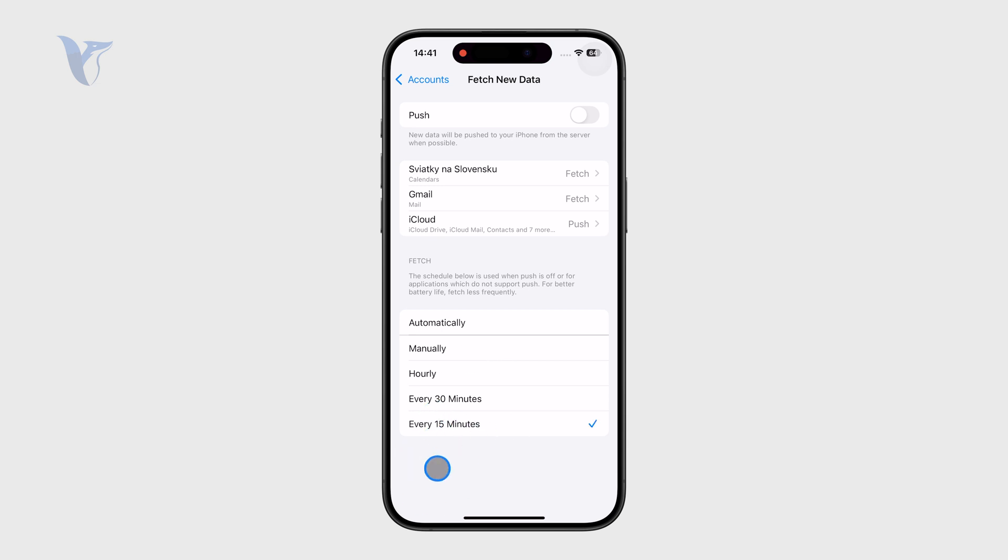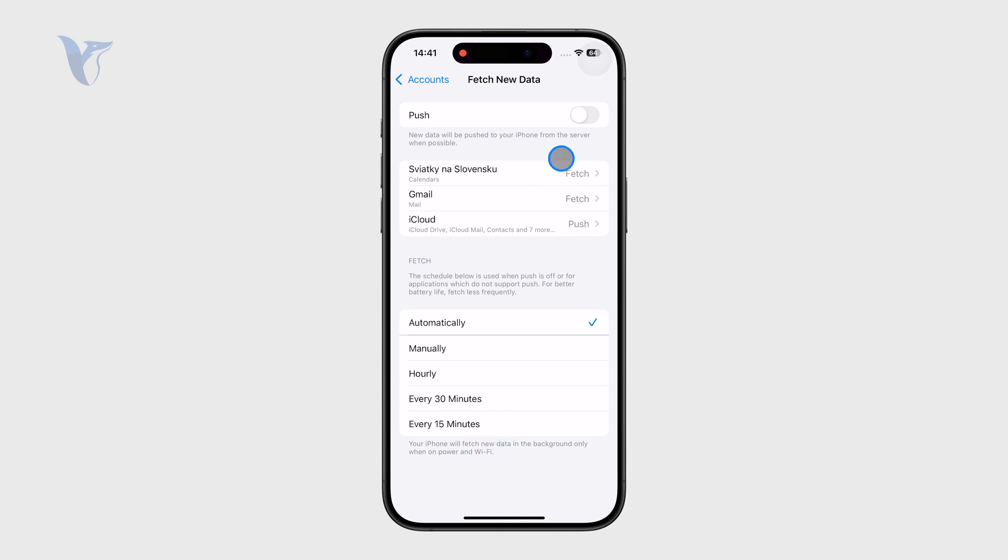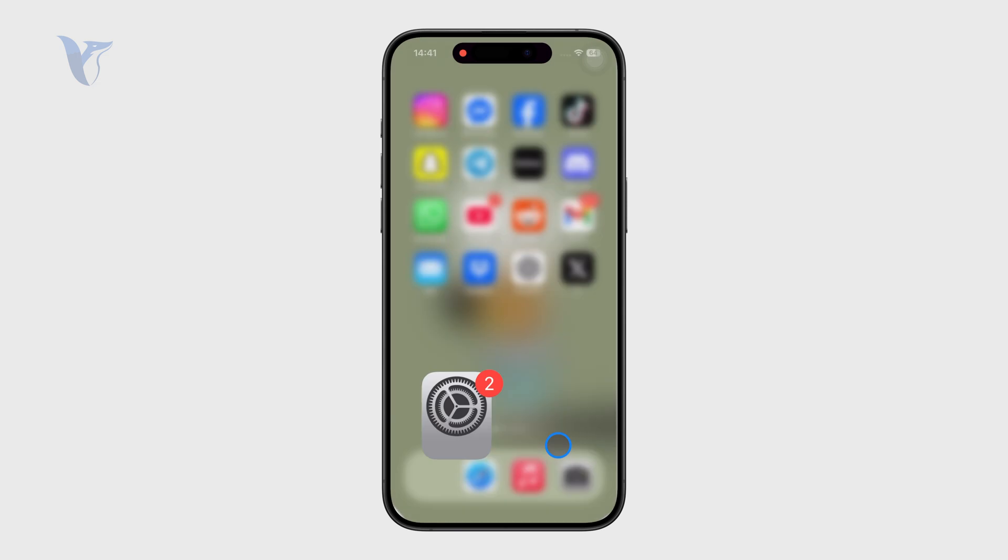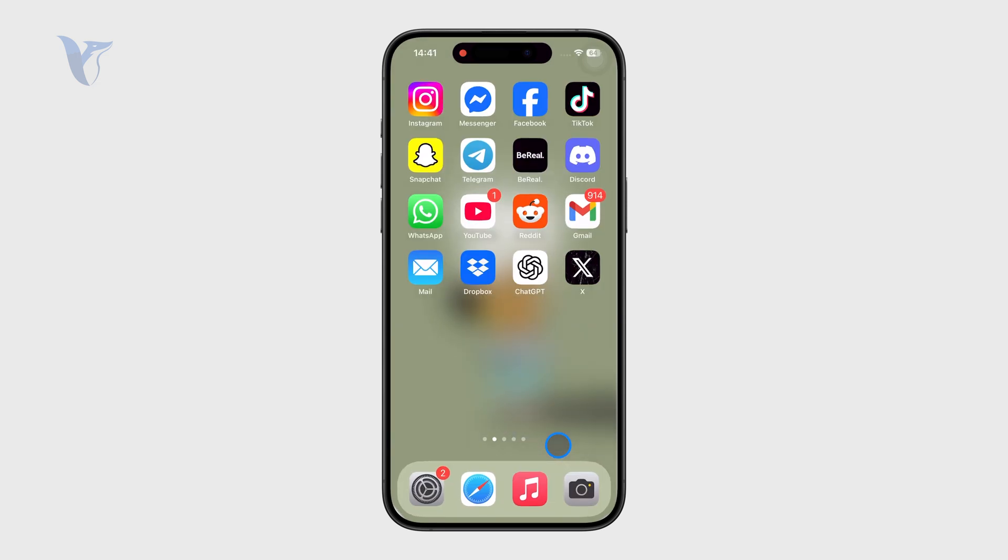Most likely you would choose it to be every 15 minutes so the phone can get the latest emails, or even automatically based on your iPhone's internet connection. But if you ask me, I would just keep it turned on and set to push. Therefore, both the Gmail as well as iCloud mail can get the latest information whenever possible.